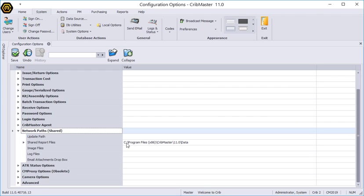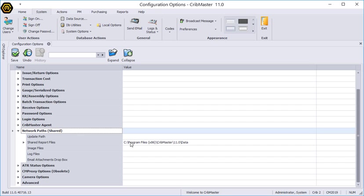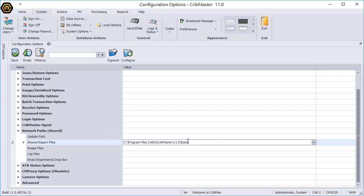We'll expand that and under shared report files we can see where all of our reports are being stored. Now don't worry if your path is different than mine. My Cribmaster and database are on my local hard drive. Yours might be on a network drive or possibly a web server. You want to copy it, make sure you're not actually changing anything.